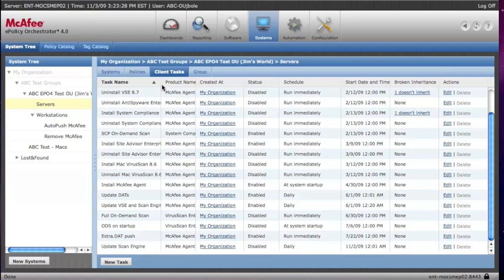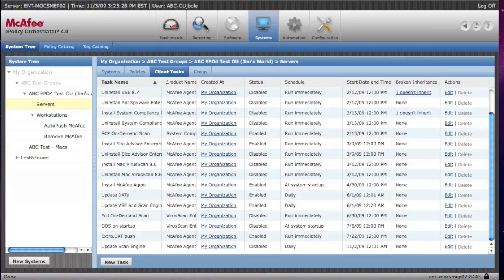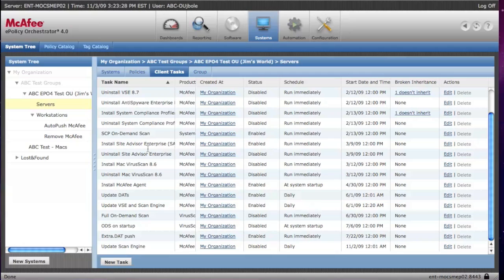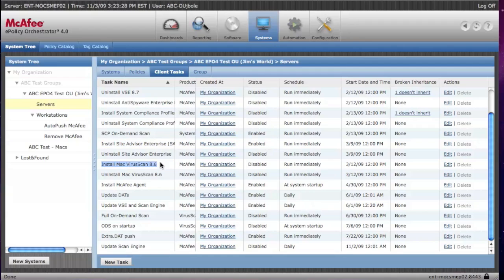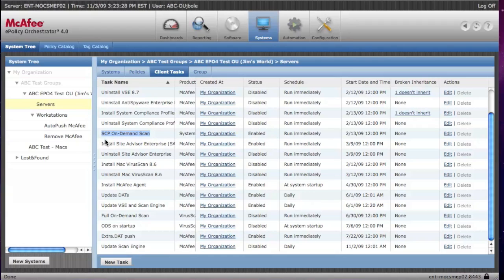That's the basics for your client tasks. Take a look at them. Understand them. Remember, we have the Site Advisor, which is the browser plug-in. We also have tasks for Macs. The System Compliance Profiler is an old product that's being phased out. And that's it.